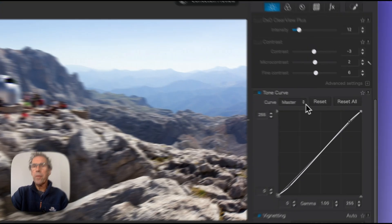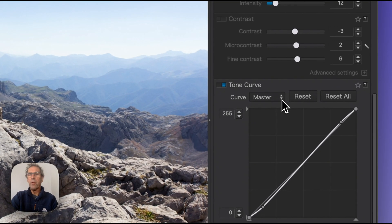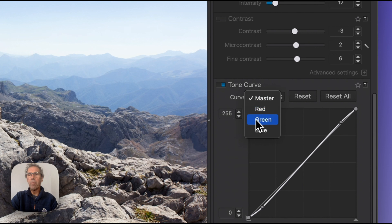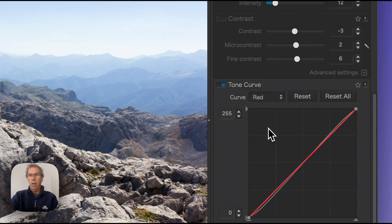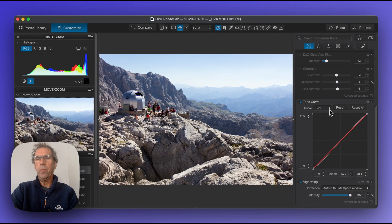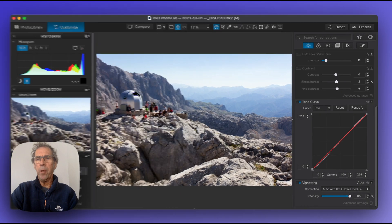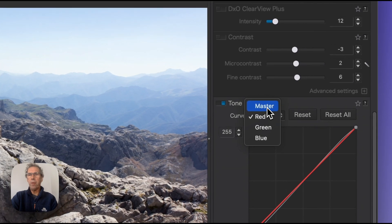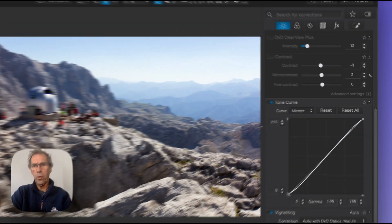Now the only other thing to point out in the tone curve is that I can also look at the red, green and blue values. We'll come back to that when we start talking about color, but for the moment we're only interested in overall lighting and tone contrast.